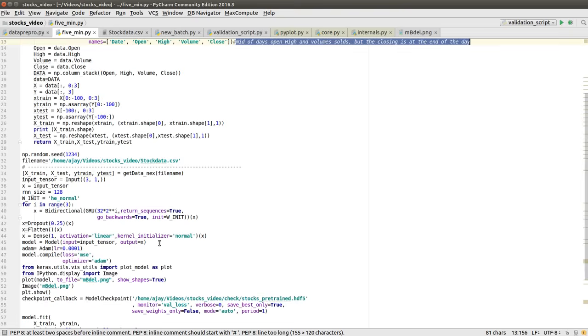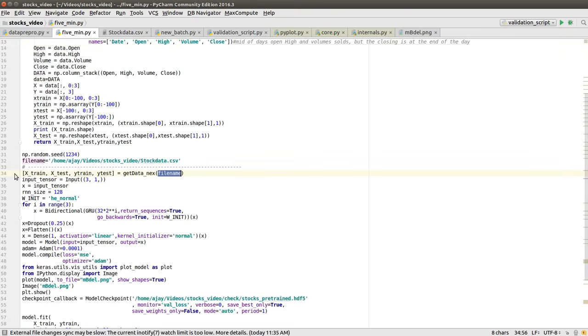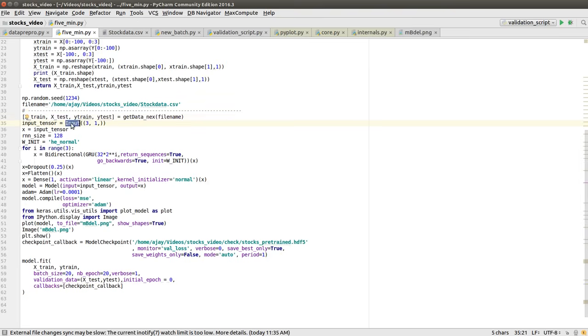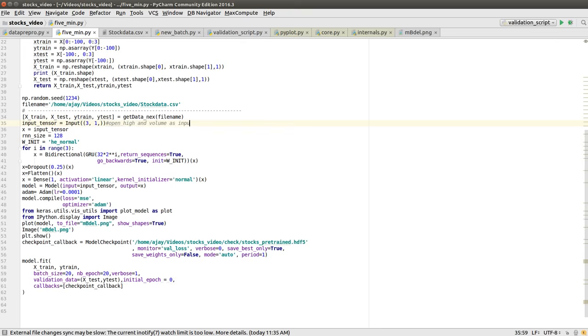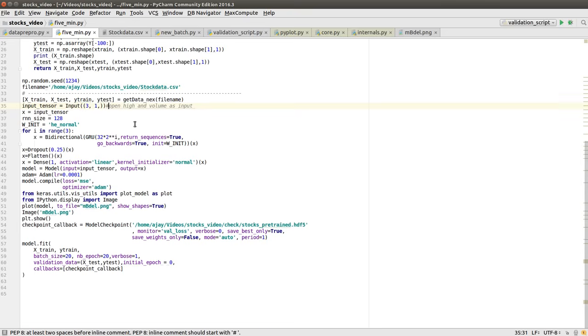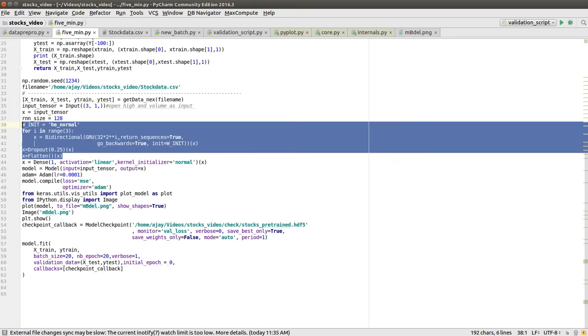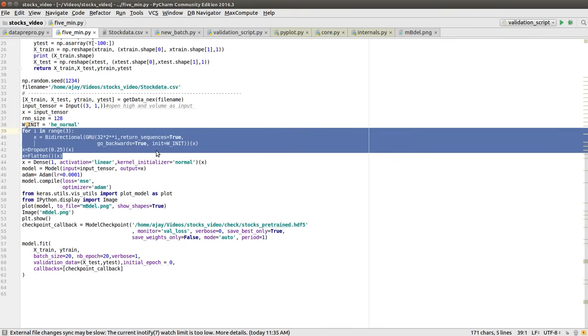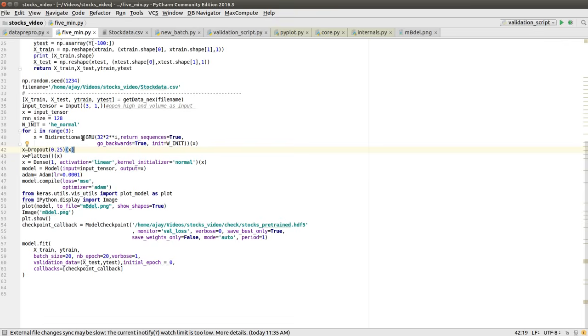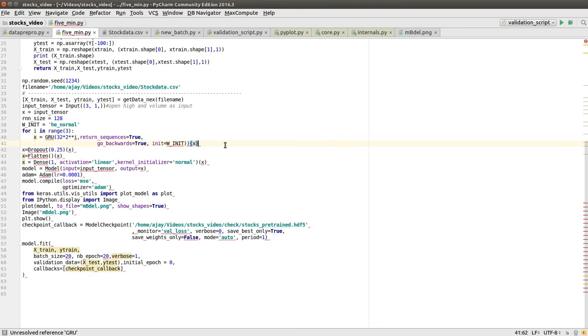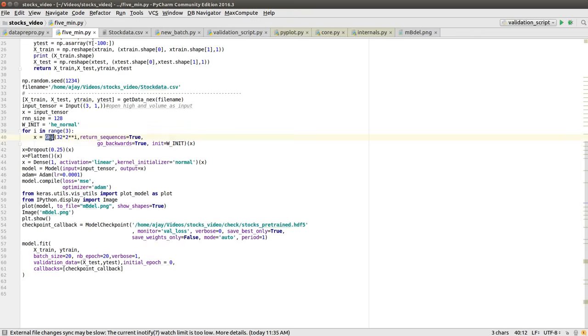I will be getting the data in test and train format. Thereafter I initialize my tensor and give it a shape. Because I'm using open, high, and volume as input, the shape of the data should be 1x3 attributes. The RNN size I'm using here is 128. And here is the main frame of algorithm. It's very simple. I'm using bi-directional GRU.